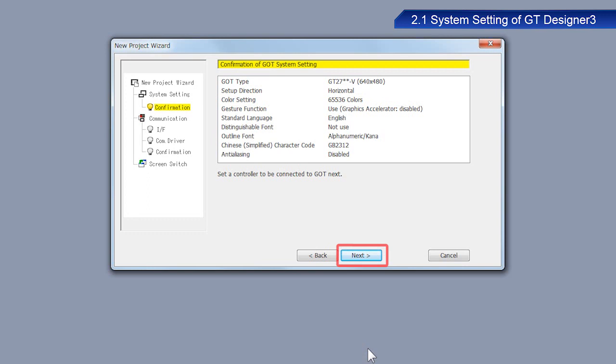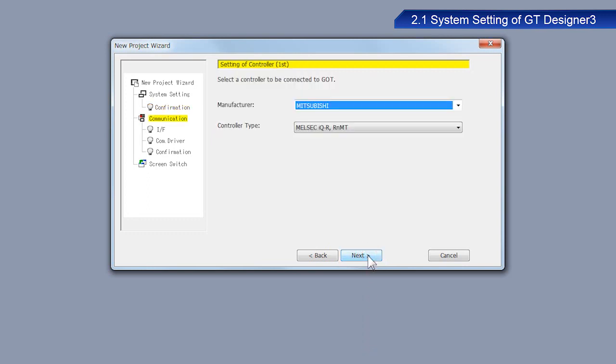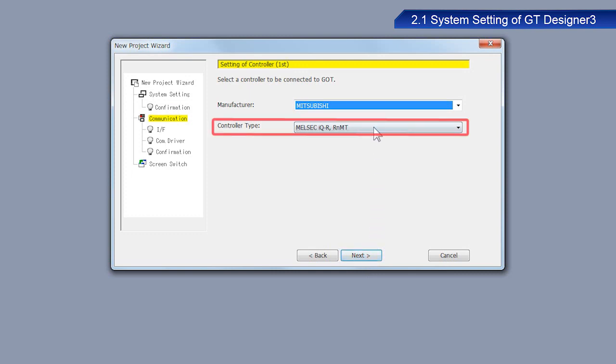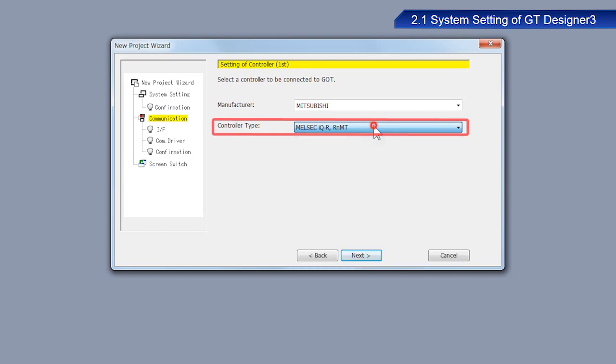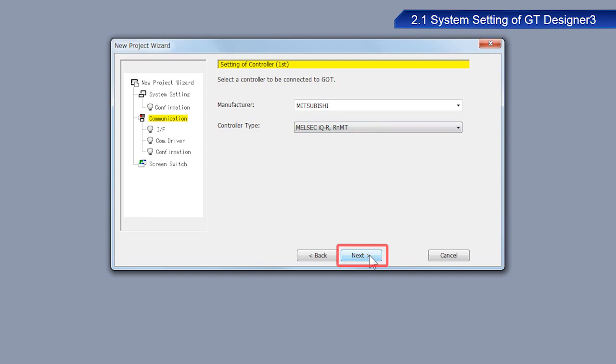Click Next. From the Controller Type drop-down menu on the Communication Settings window, select MELSEC IQR RNMT as this is the device we will be using. Click Next.